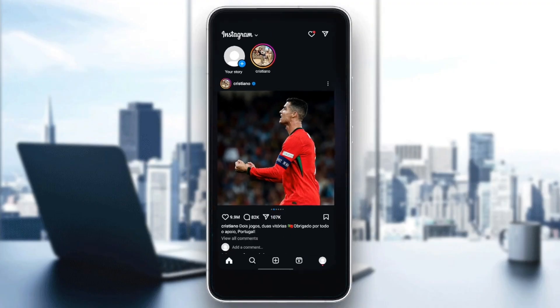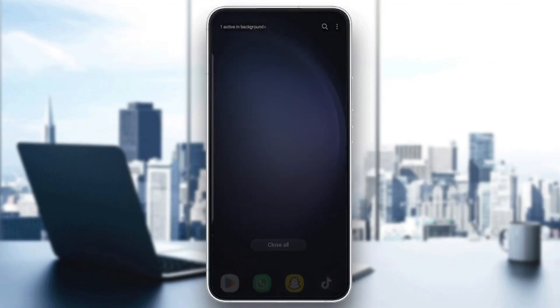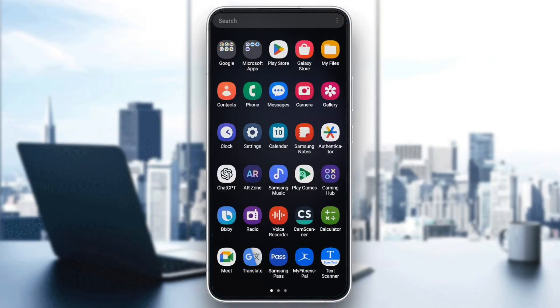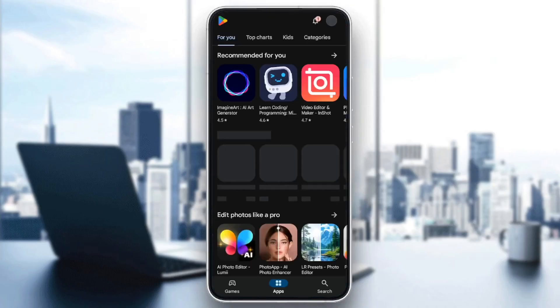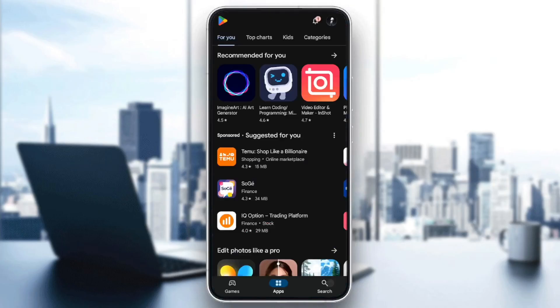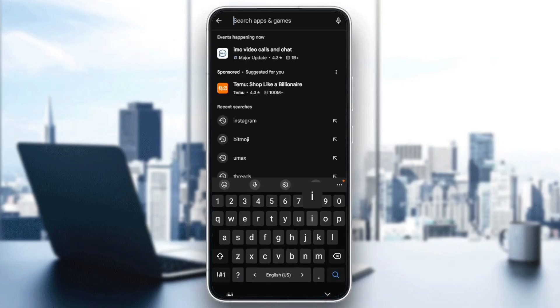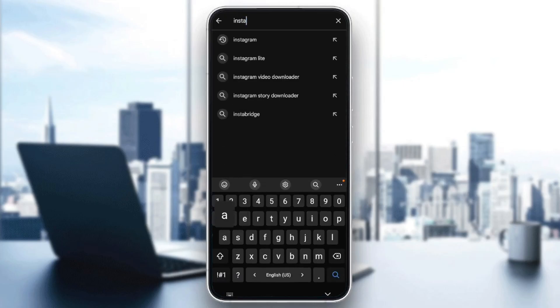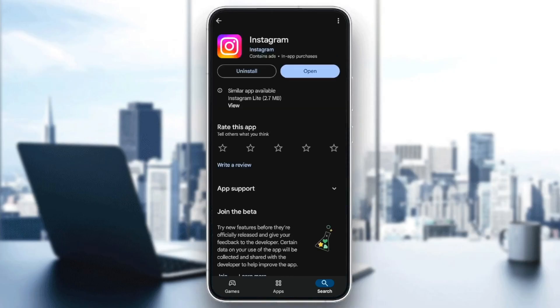then go ahead and check for updates. In order to do that, go to your Play Store. And then once you're here, go to the search bar and search for Instagram. Once you find Instagram, go ahead and click on it.